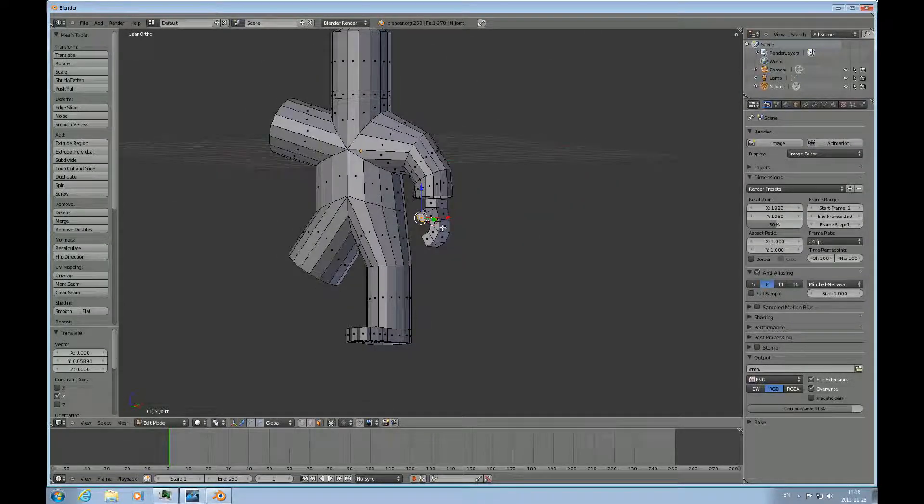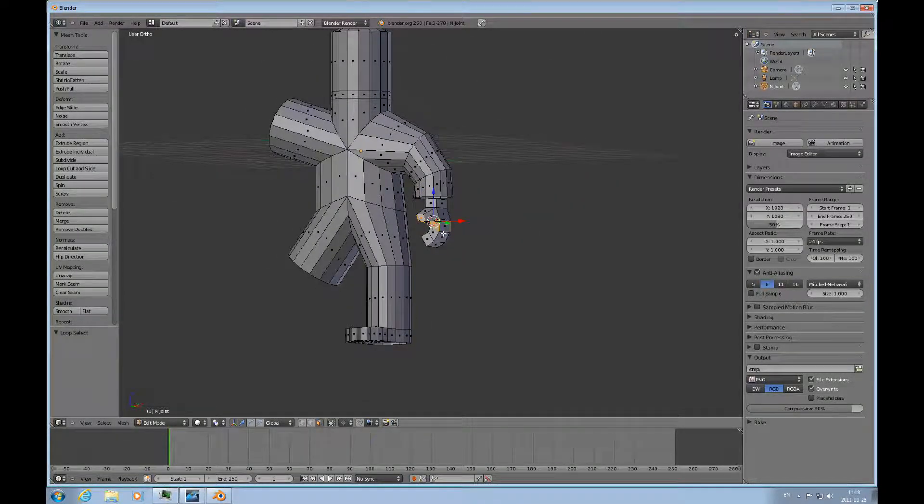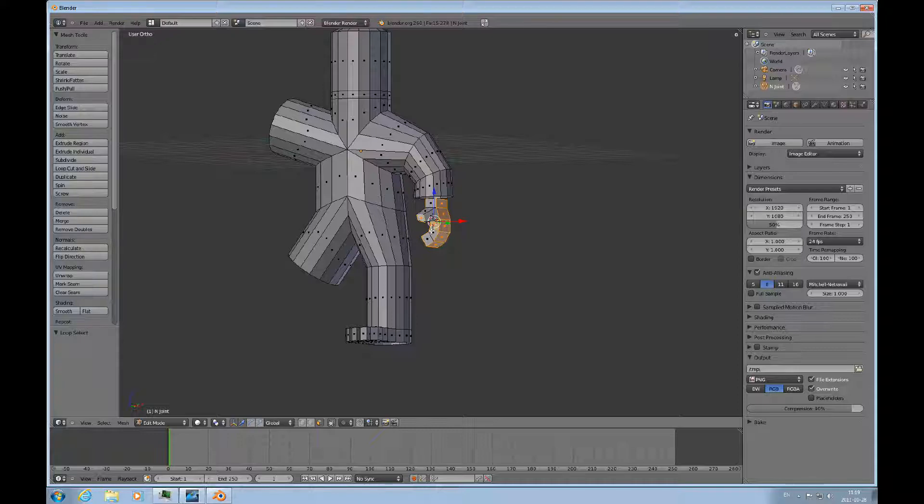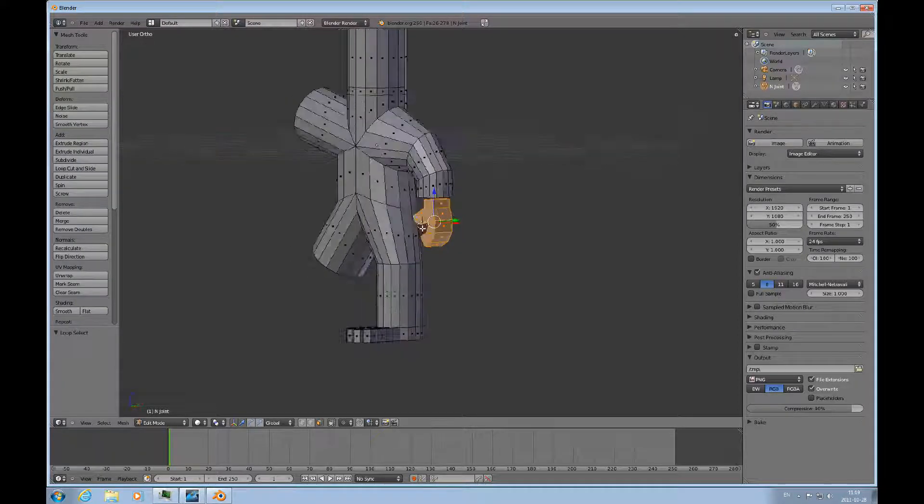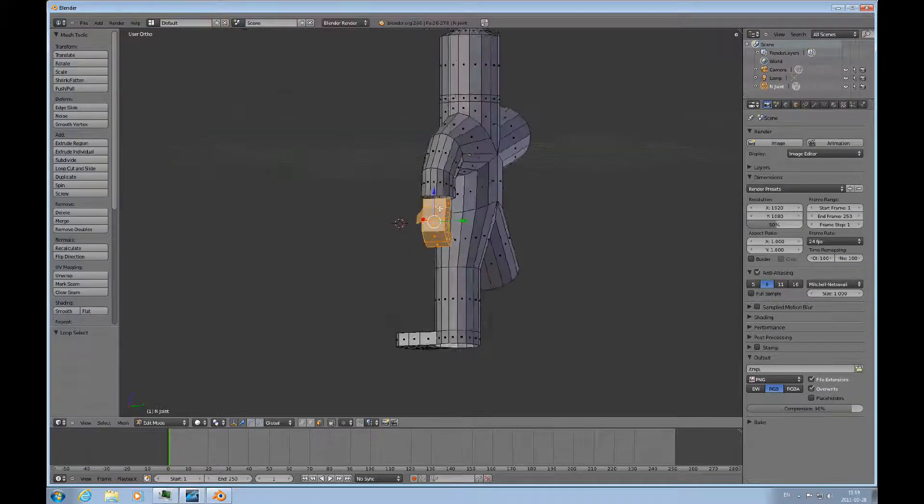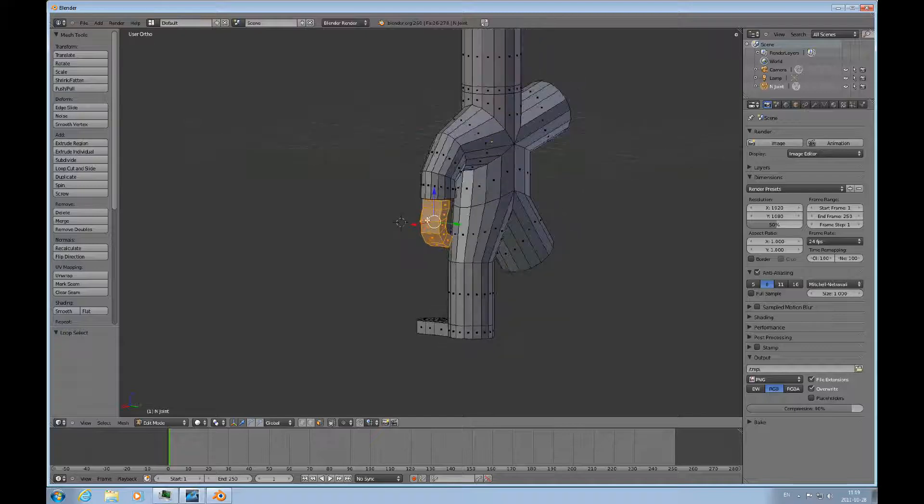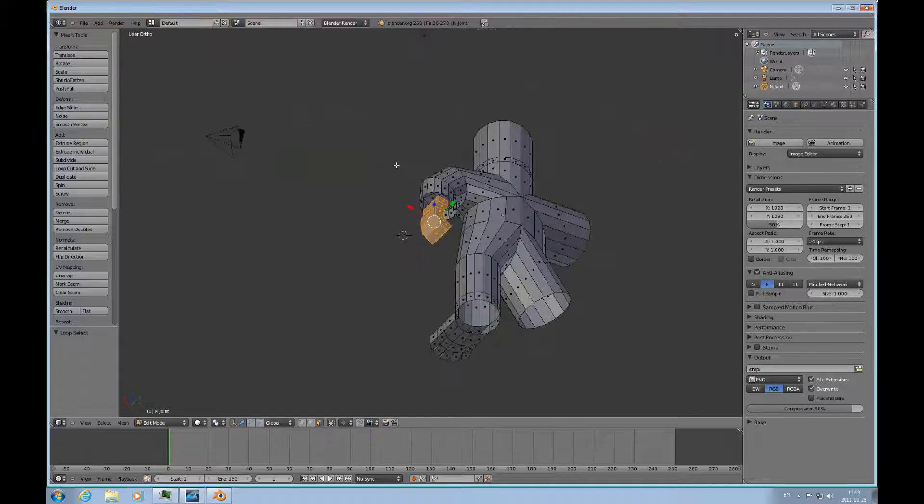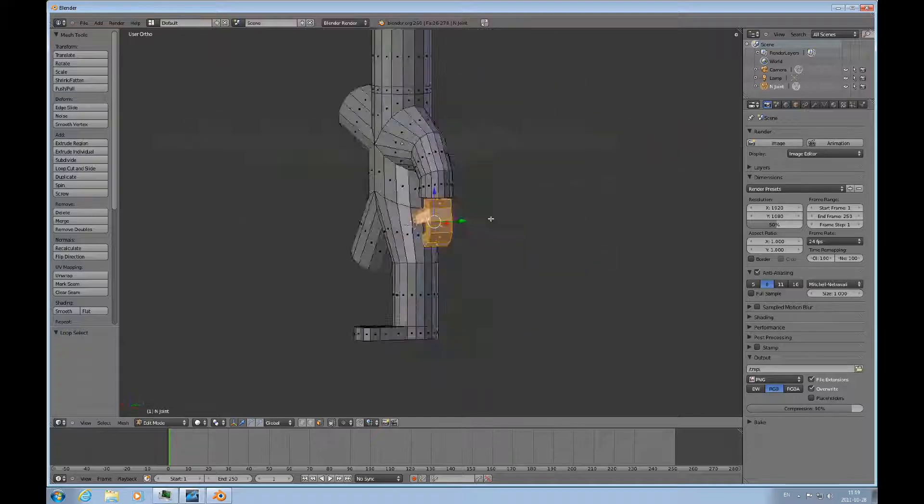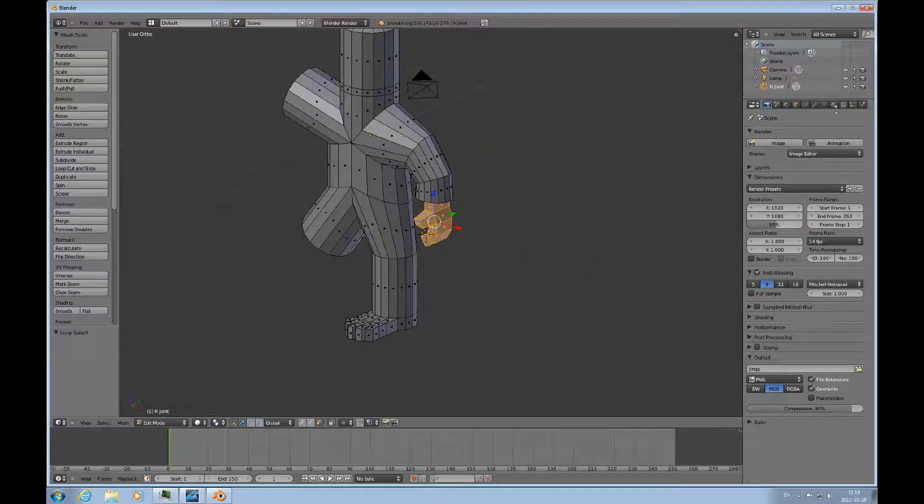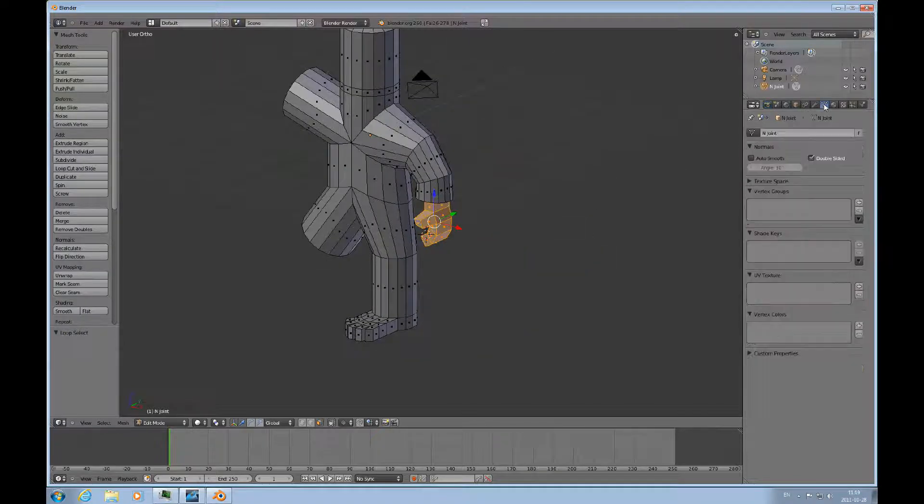And then I'm going to select, and now alt shift selecting everything here on the hand. I think it's all selected, yes it is. And I'll create a vertex group for it.